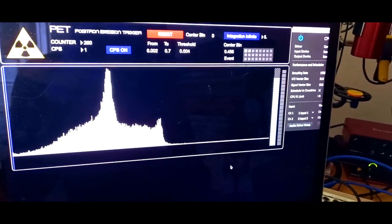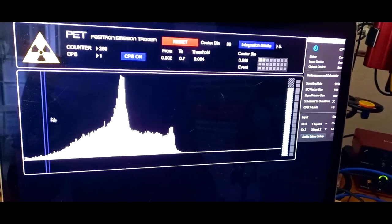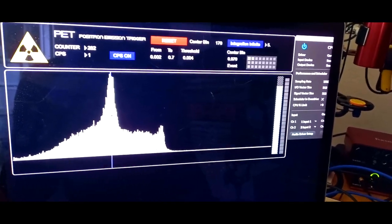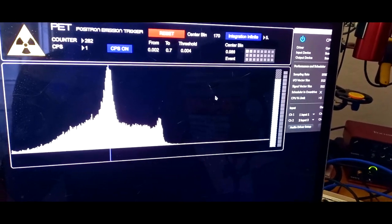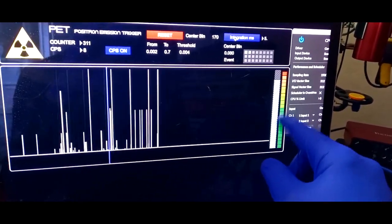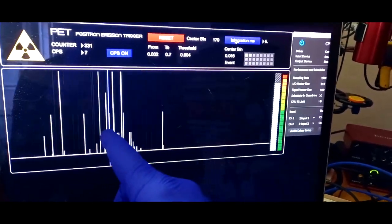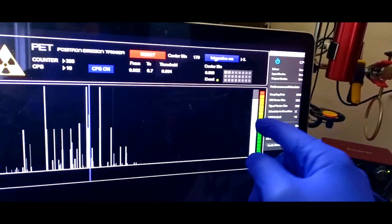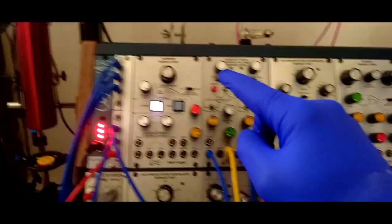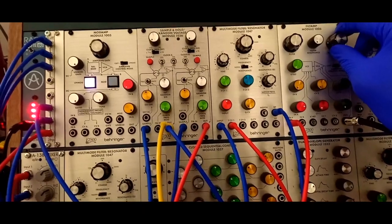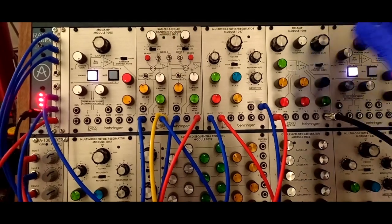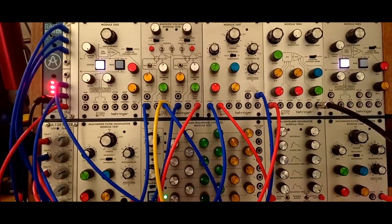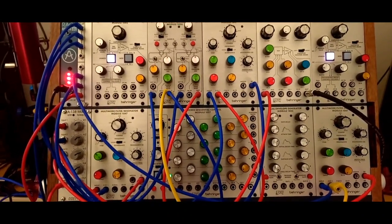And what this software does, not only it makes a spectrum, but I can put a cursor here exactly in the point in the middle of the peak, and it starts spitting off the clicks whenever a positron annihilates and it is registered by the spectroscope. So these clicks are going here inside the synthesizer, and if we turn up the volume, we are hearing the antimatter that drives the synthesizer. So we are actually using positrons to trigger the synthesizer.